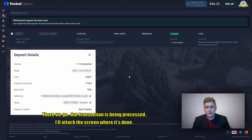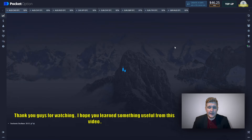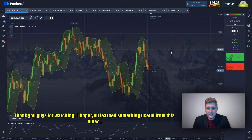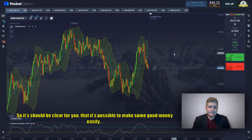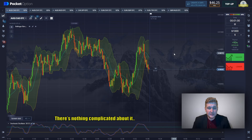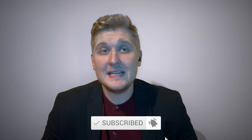Our transaction is being processed. Thank you guys for watching. I hope you learned something useful from this video. It should be clear that it's possible to make good money easily — there's nothing complicated about it. Thanks for watching, press the like button, subscribe to my YouTube channel, leave a comment down below. See you soon, traders — bye bye.